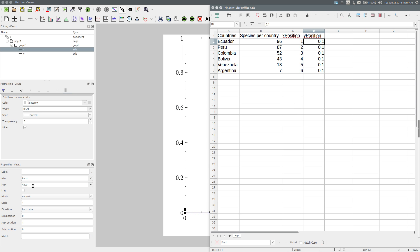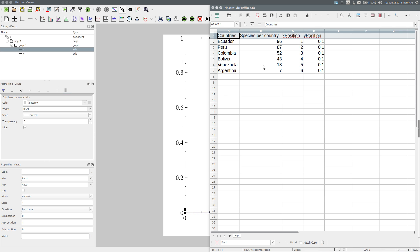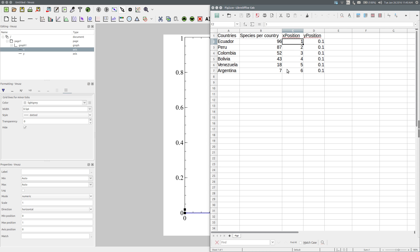The easiest way to import data into Views is to enter it into a spreadsheet, with the variables in columns and the variable names in the first row, and to save the sheet in CSV (comma-separated values) format. This spreadsheet contains the number of high-altitude tree species in six South American countries assessed using the IUCN red list categories and criteria. There are two additional variables: X-position containing values one through to six, and Y-position containing the value 0.1 for each row, to help with the plot.